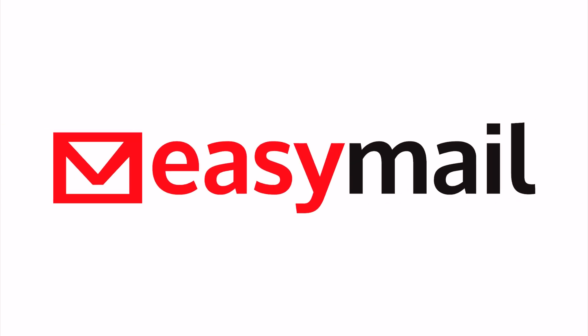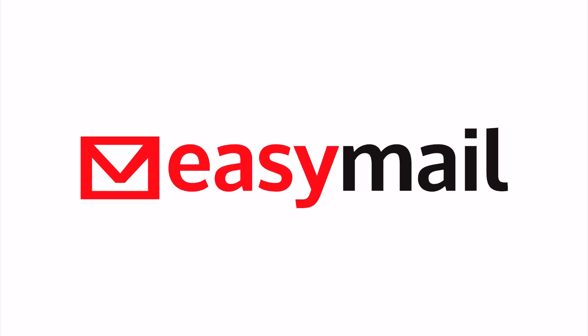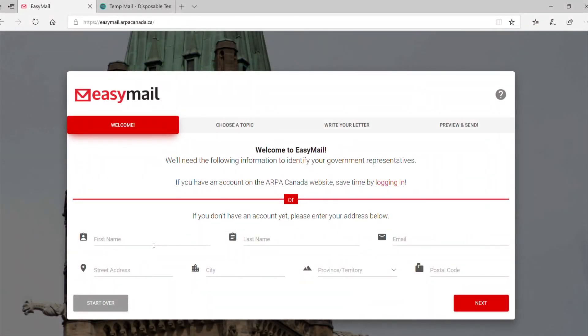Hello and welcome to EaseMail. EaseMail is an online tool created by ARPA Canada to quickly and easily send an email to your Federal and Provincial Members of Parliament on issues you care about. In this video we will show you how to use EaseMail. Let's get started.